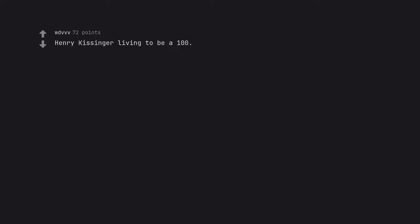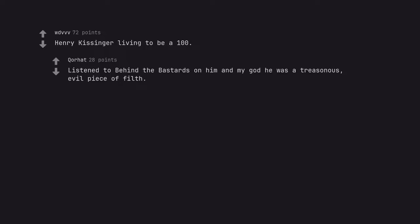Henry Kissinger living to be a 100. Listen to Behind the Bastards on him and my god he was a treasonous evil piece of filth.